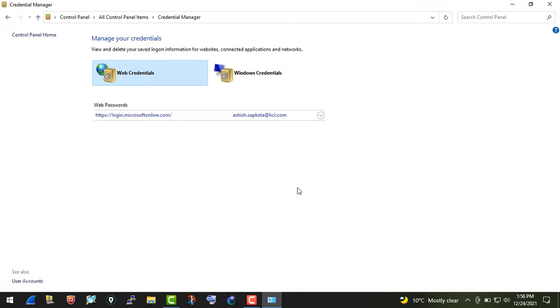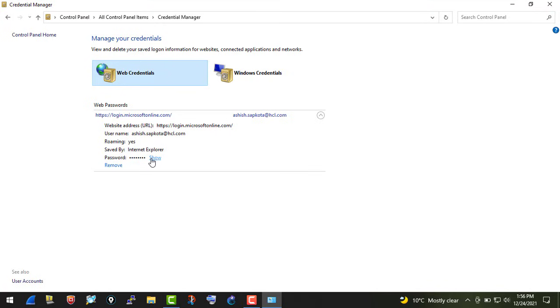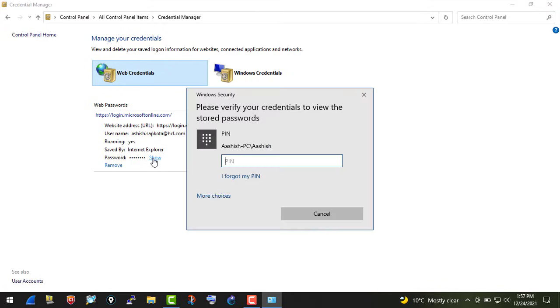This is the address and this is my username. When you click on 'Show', it will prompt you for the Windows password or Windows PIN. If you know your Windows PIN or Windows password...